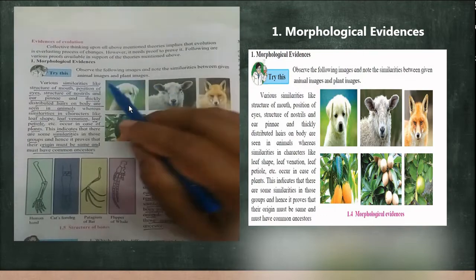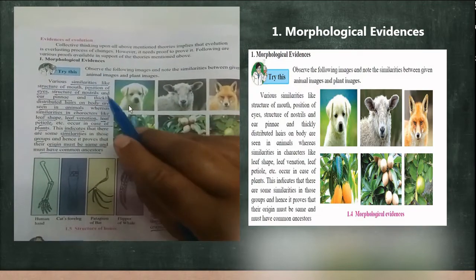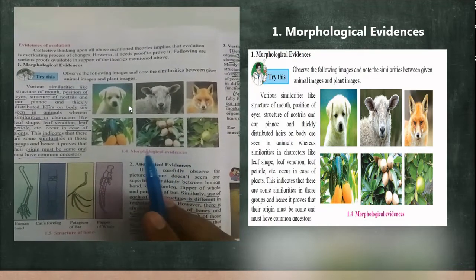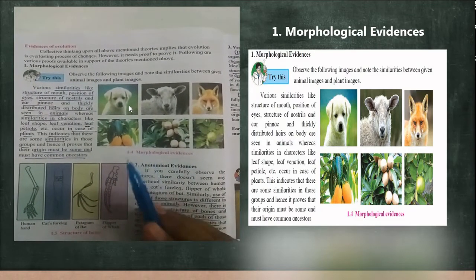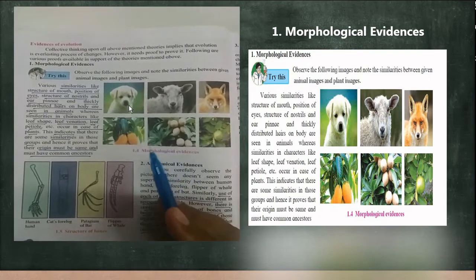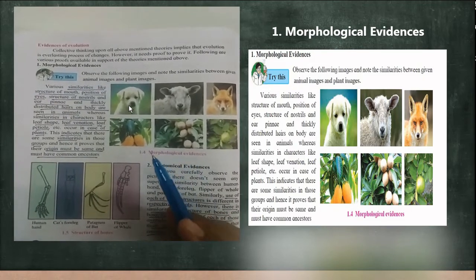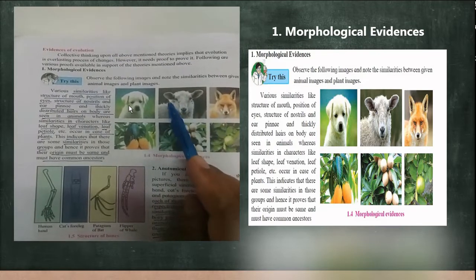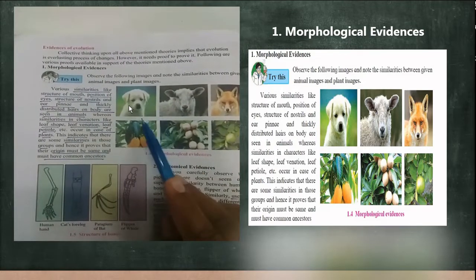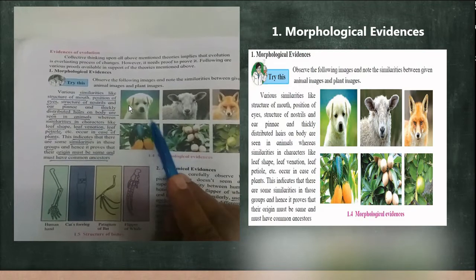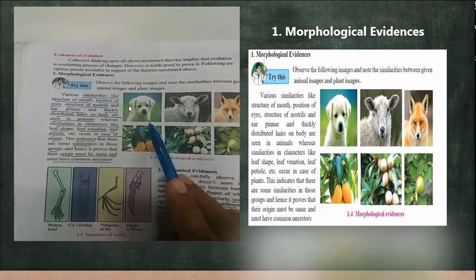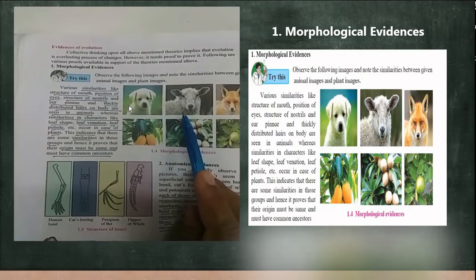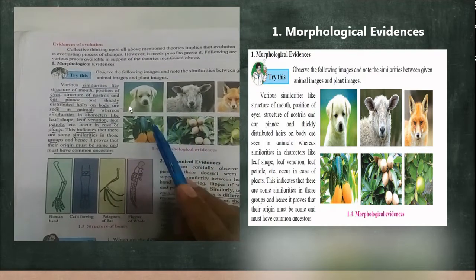The first evidence is morphological evidence. Morphology means the things which we see with our eyes — for example, structure and position of the mouth, position of the eyes, structure of the nostrils, ear pinna, and the distribution of hairs on the body. These are things we see with our naked eyes on the structure of the animal, and they are called morphological structures.